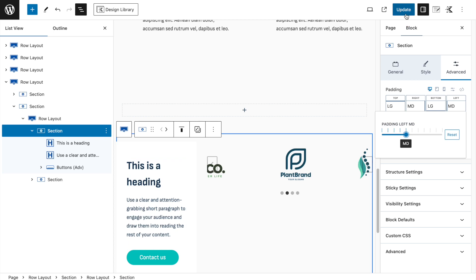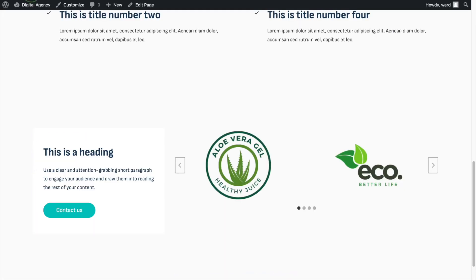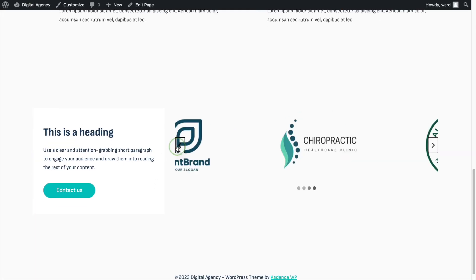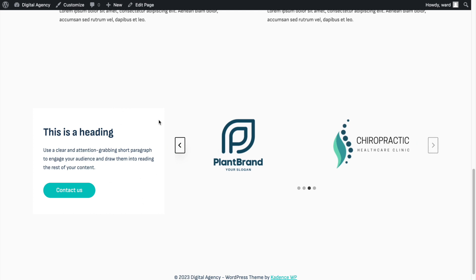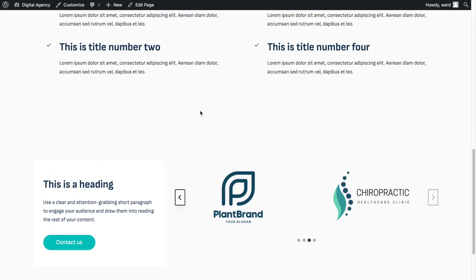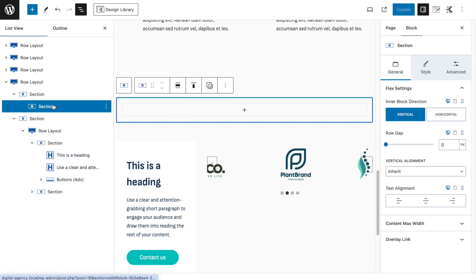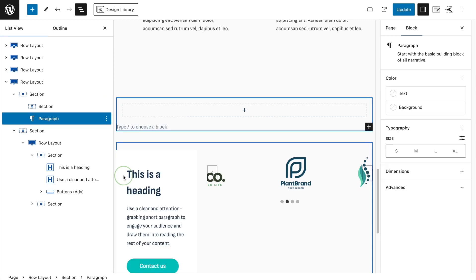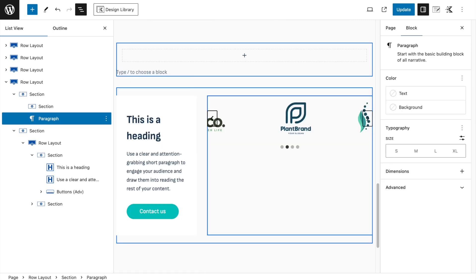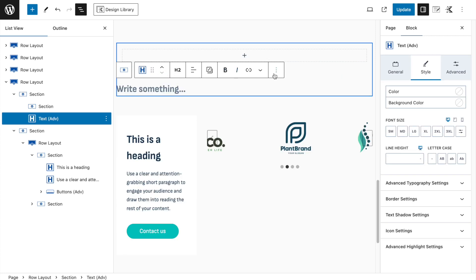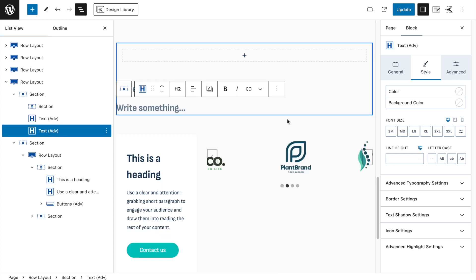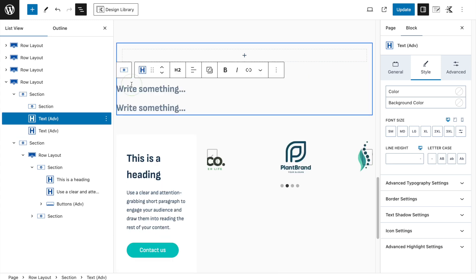Click Update and see how it looks — nice already. The color may differ from the imported version but you can change it to your liking. Now we need to create the text overlay effect on top using an Advanced Text block for the heading and a duplicate for the sub-heading.